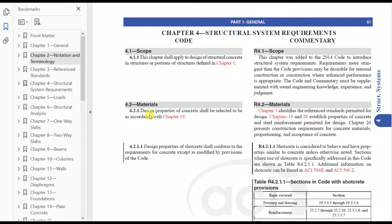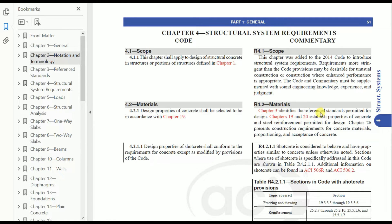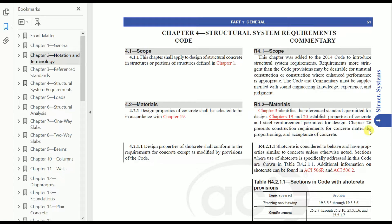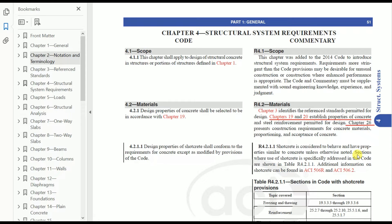Material design properties of concrete shall be selected in accordance with Chapter 19. Chapter 19 covers design properties of concrete. Chapter 3 identifies the reference standard of concrete permitted for design. Chapters 19 and 20 establish properties of concrete and steel reinforcement permitted by design. Chapter 26 presents construction requirements for concrete material proportioning and acceptance of concrete.